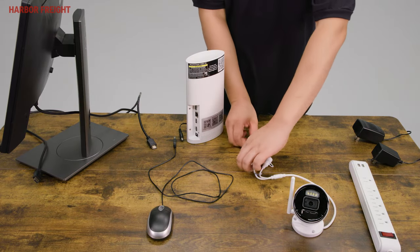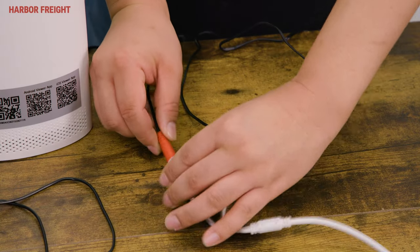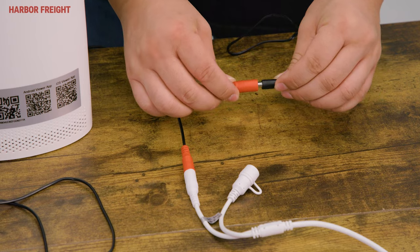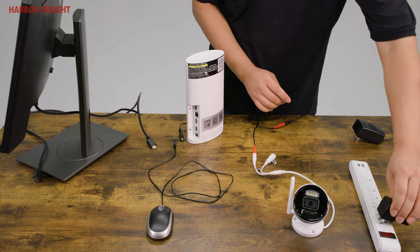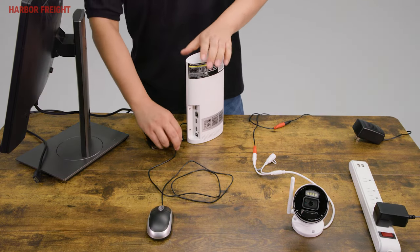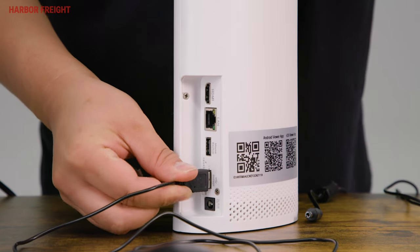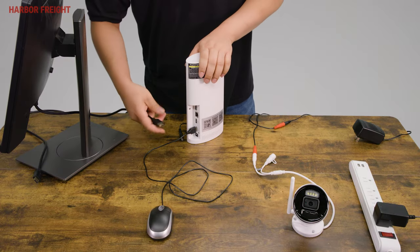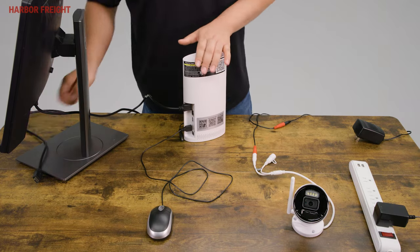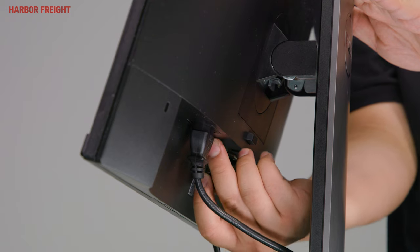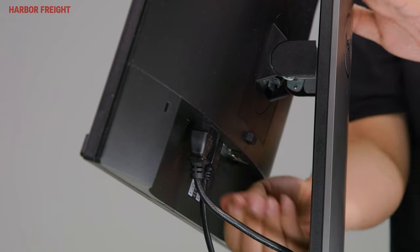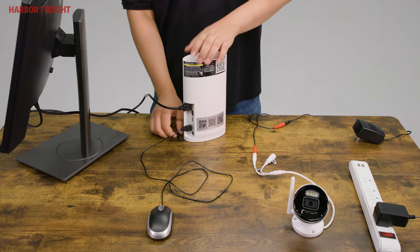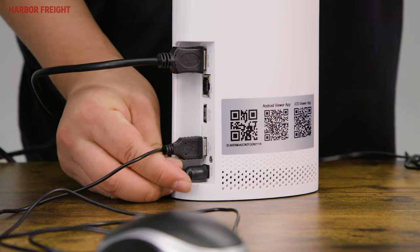Power up the cameras with the included power supply. Connect the mouse to the NVR base station with the USB cable. Then connect the NVR base station to your TV or monitor with the HDMI cable. Finally, connect the power adapter to the NVR base station and plug it into an outlet.